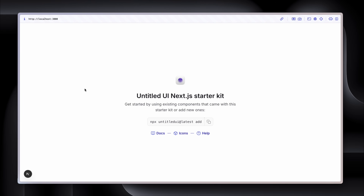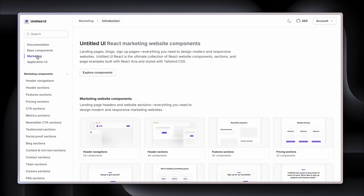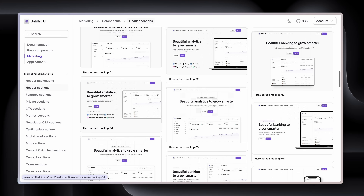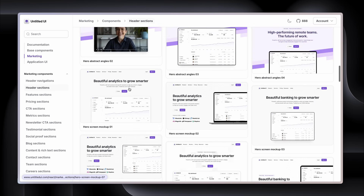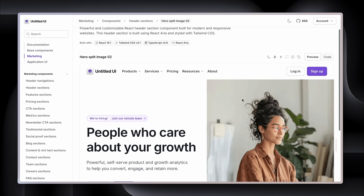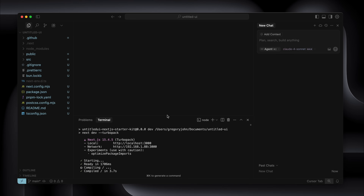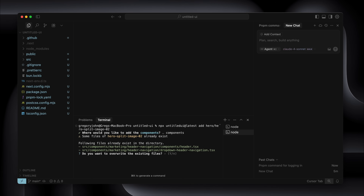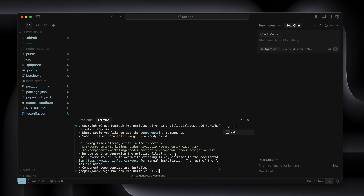Let's start building our landing page. The first thing we're going to do is head over to marketing and look at the header sections. We've got tons to choose from — I really like the dashboard ones with the laptops, but let's do this one with the angled image because it's a bit tricky. I'm going to copy the CLI command, switch over to Cursor, open a new terminal tab, paste in the command, and hit return. I'll press return again for components, and select no so I don't overwrite anything.